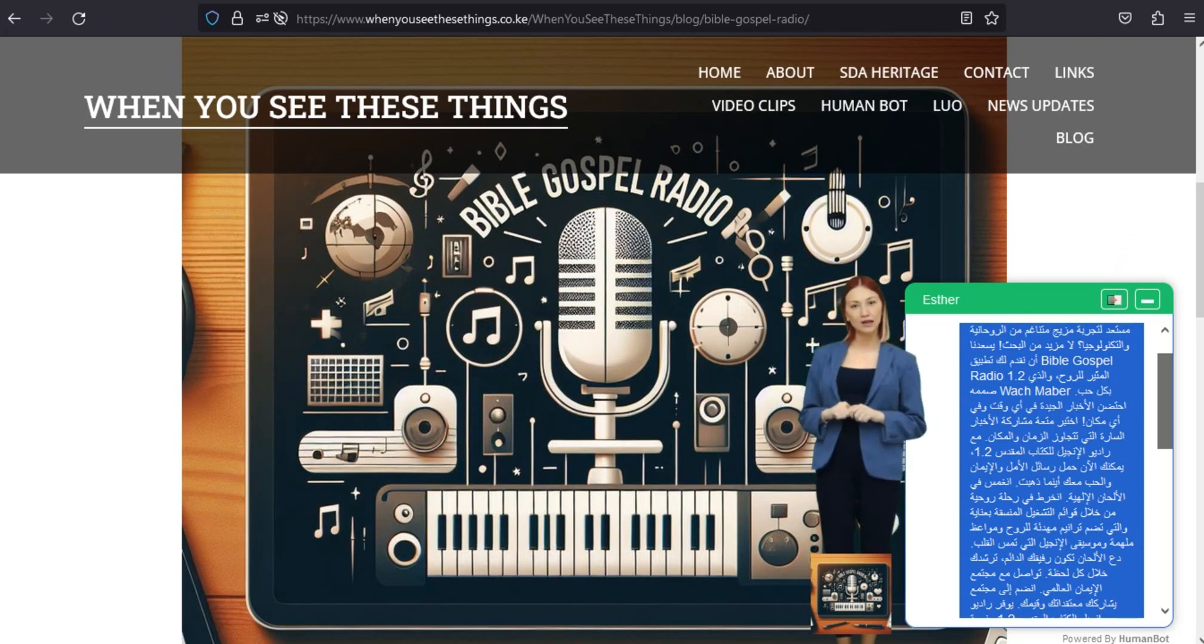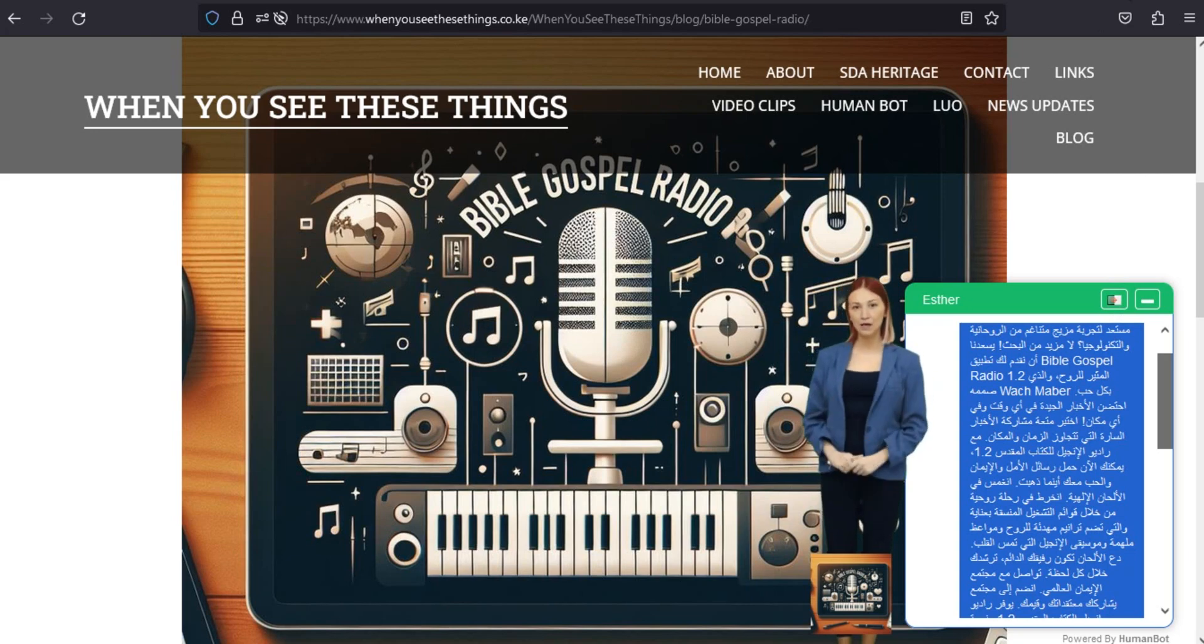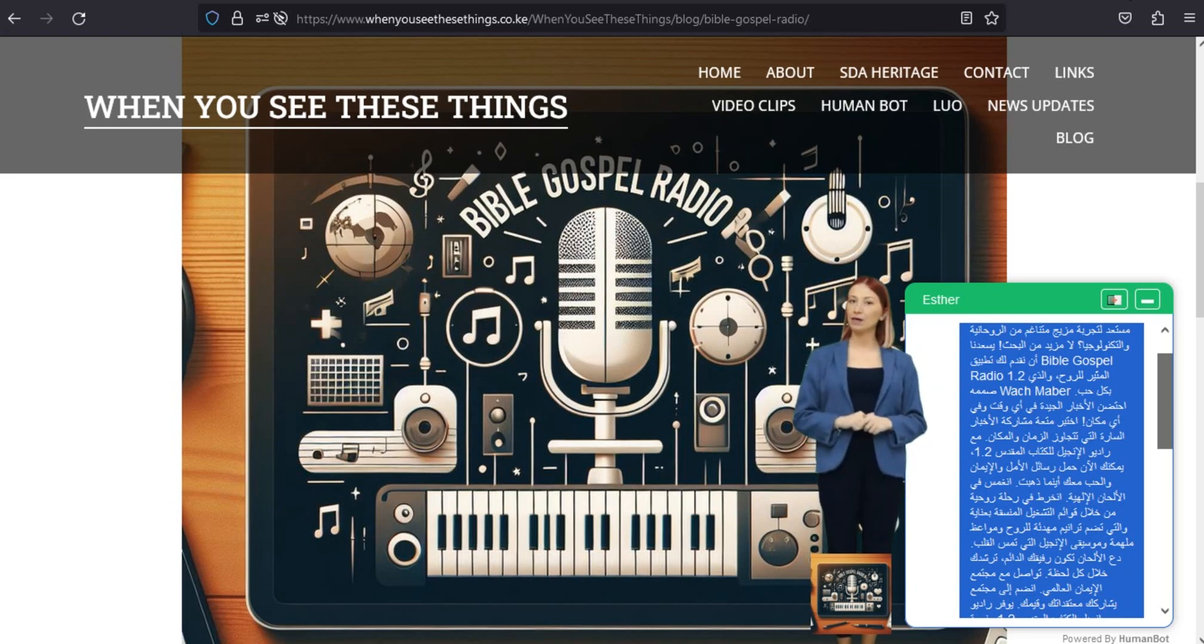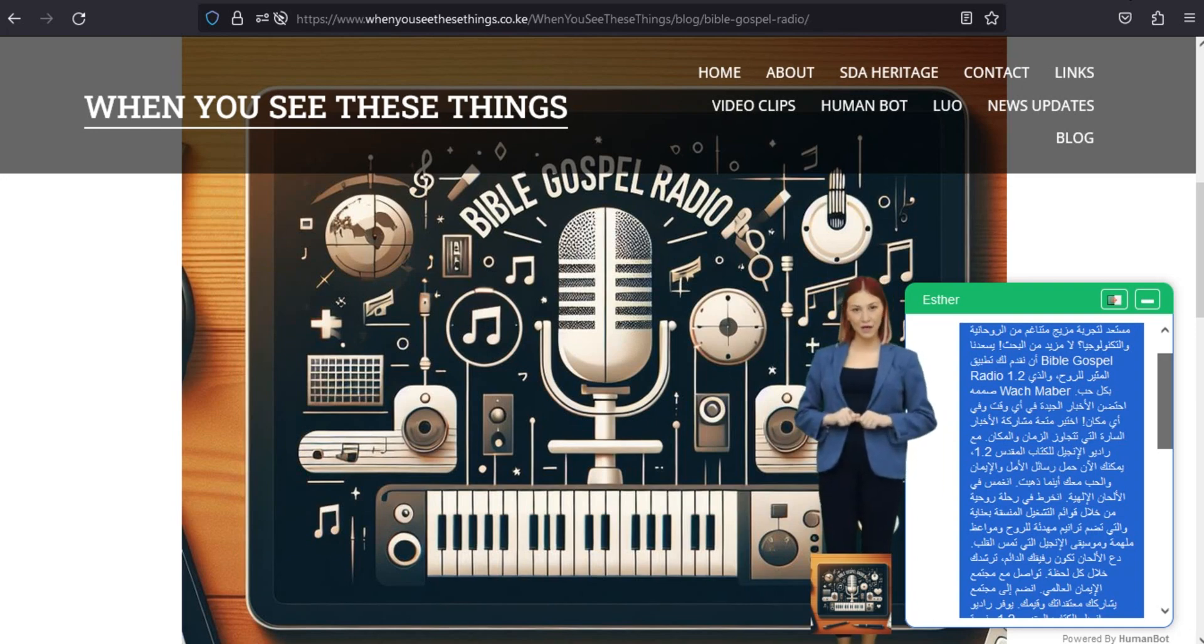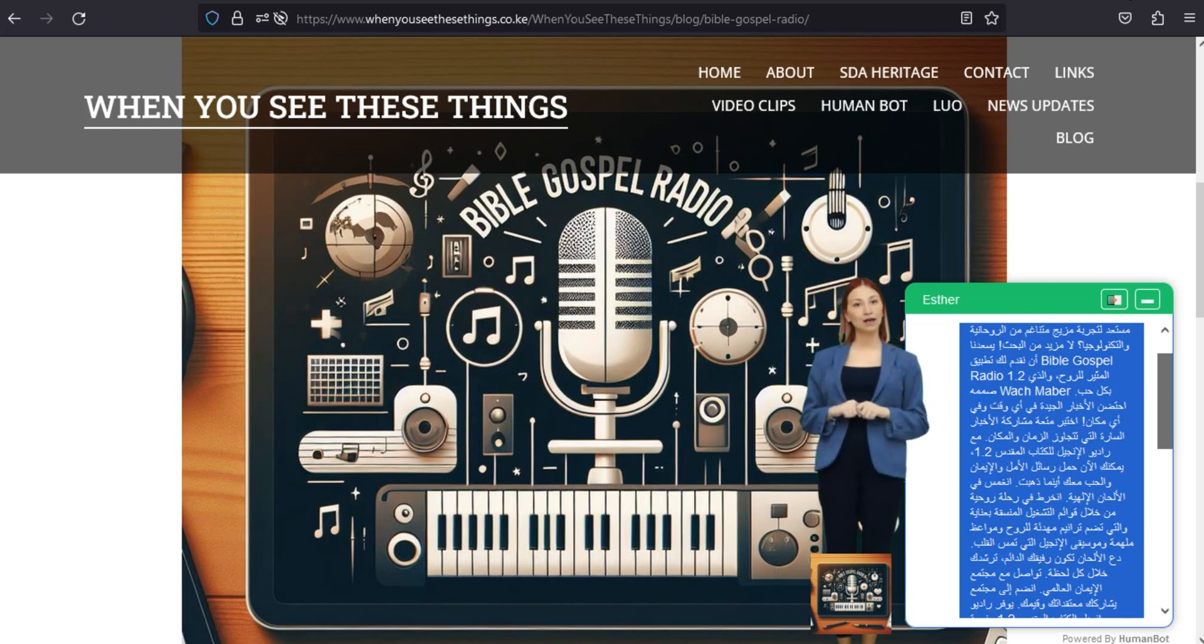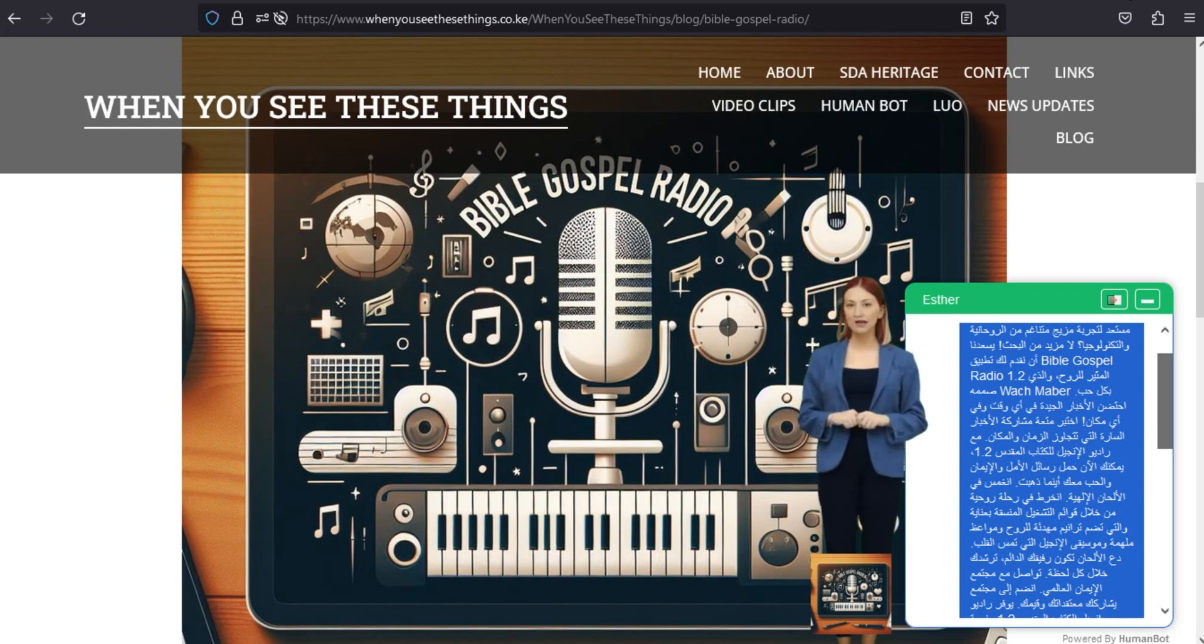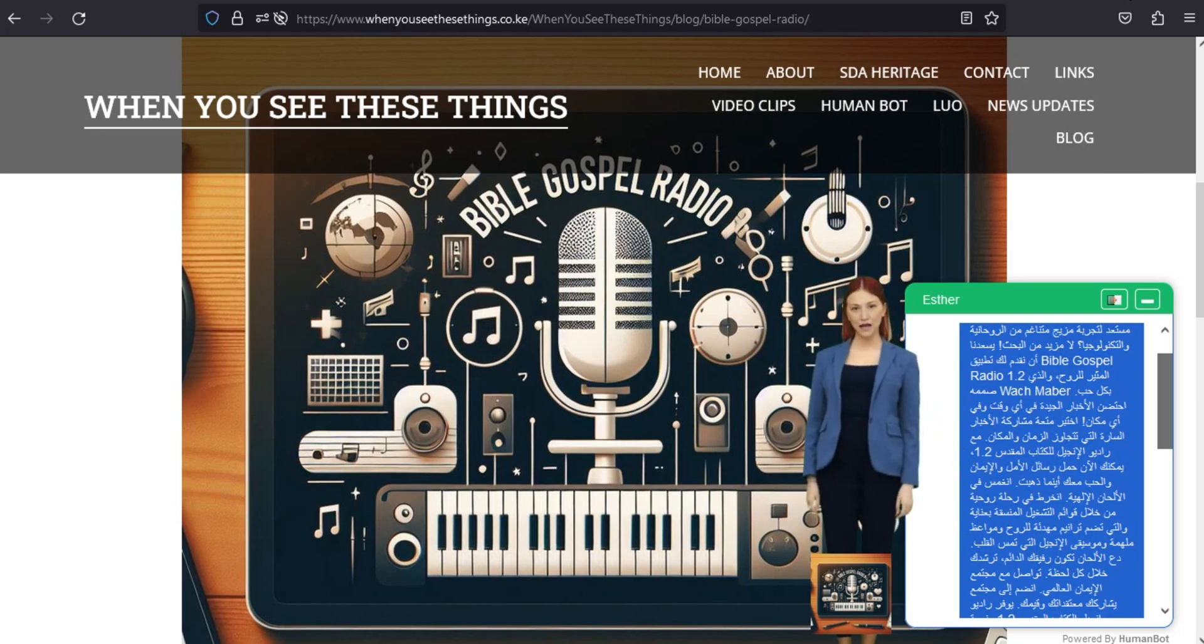انضم إلى مجتمع يشاركك معتقداتك وقيمك. يوفر راديو إنجيل الكتاب المقدس 1.2 منصة للتواصل مع الأفراد ذوي التفكير المماثل في جميع أنحاء العالم مما يعزز الشعور بالوحدة والعمل الجماعي بروح الأخبار السارة. واجهة سهلة الاستخدام. يعد التنقل في التطبيق سلساً تماماً مثل الرسالة الإلهية التي يحملها. مع واجهة بديهية راديو الإنجيل الكتاب المقدس 1.2 يضمن لك التركيز على الرسالة وليس التكنولوجيا. تعزيز رحلتك الروحية.